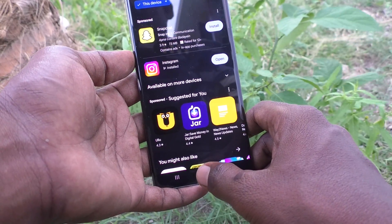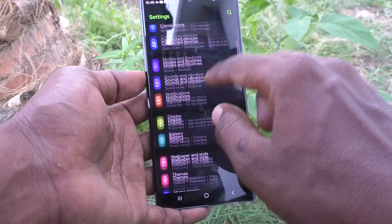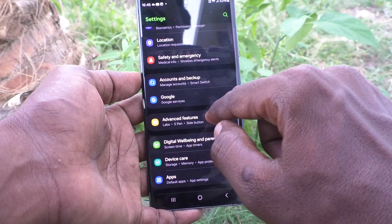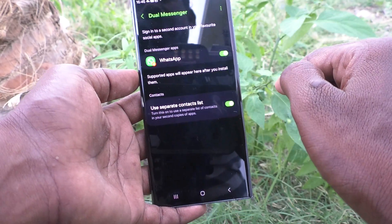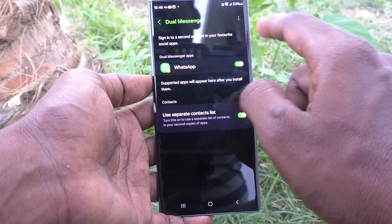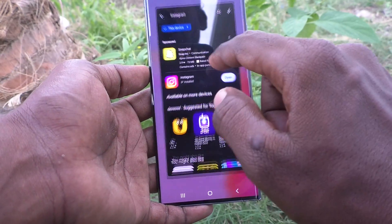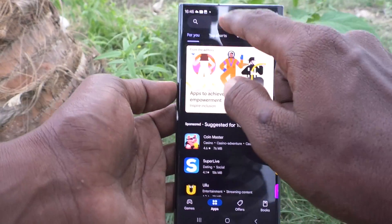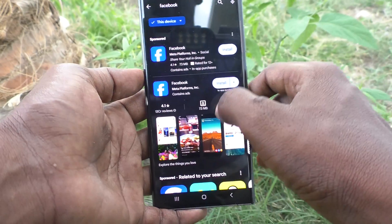It's installed. Go to Settings, then Advanced Features, then Dual Messenger — but Instagram is not supported here. So let's try to install the Facebook app instead.